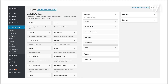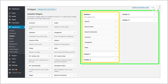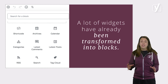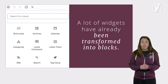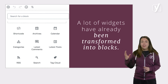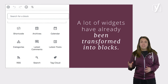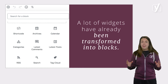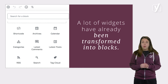Widgets are in many ways like blocks. They perform a specific function, like showing your most recent posts, and you can add them in certain widget areas like the sidebar. In this phase, widgets are being morphed into blocks that can be put in certain block areas, so every element on your site will work the same. A lot of widgets have already been transformed into blocks — for example, you can already add archives, categories, latest comments, latest posts, a tag cloud, and more to your posts and pages through blocks.